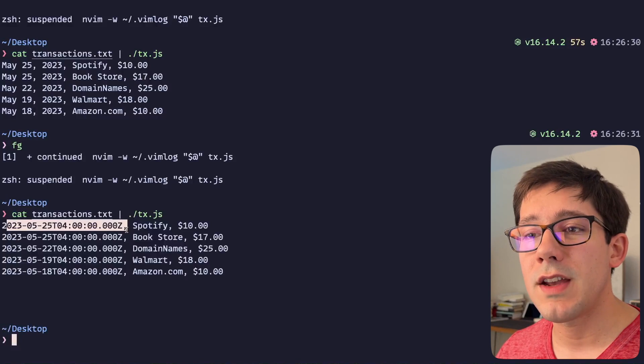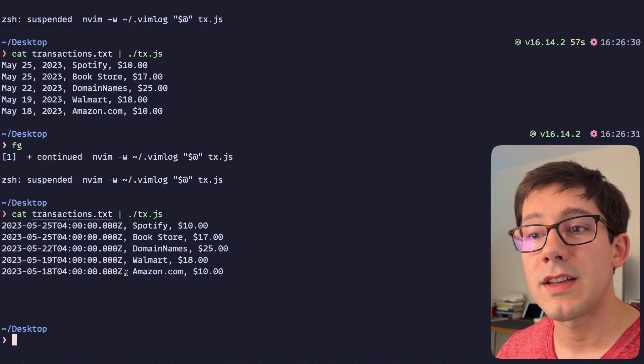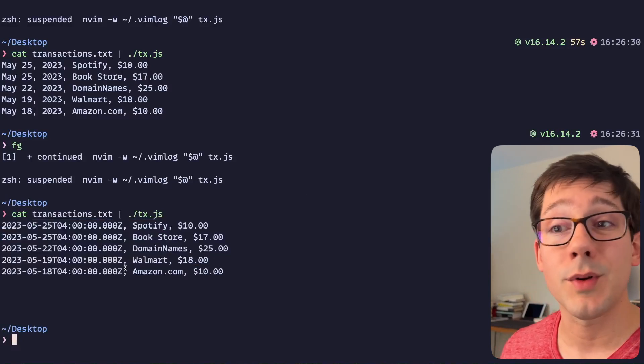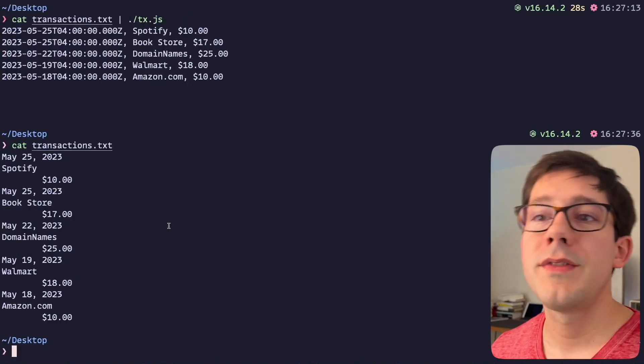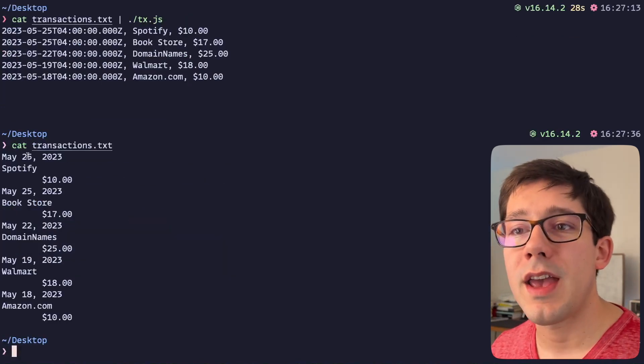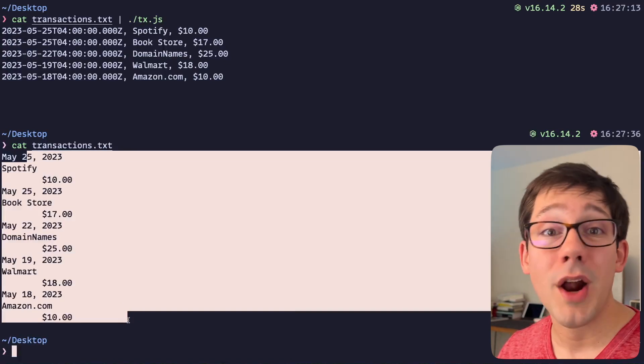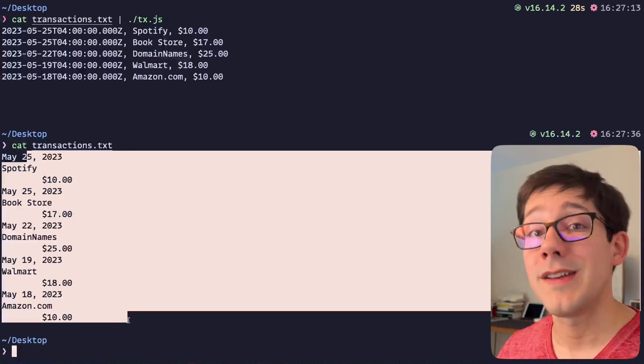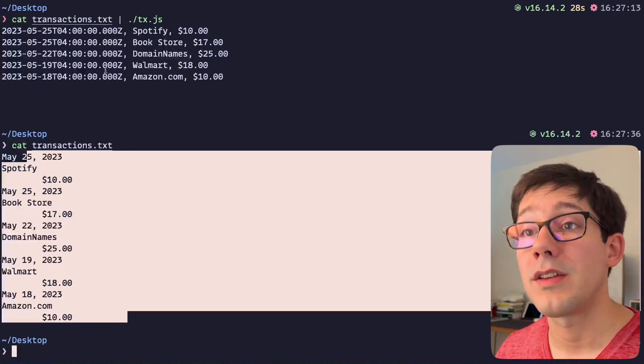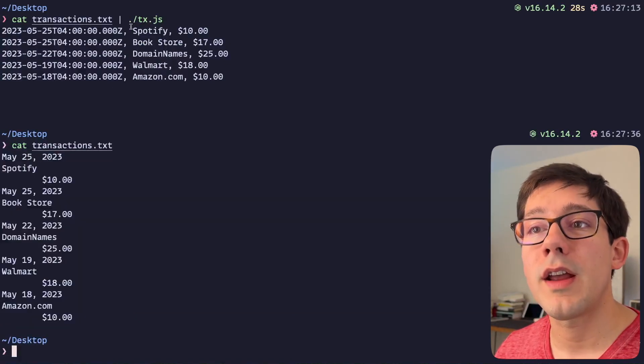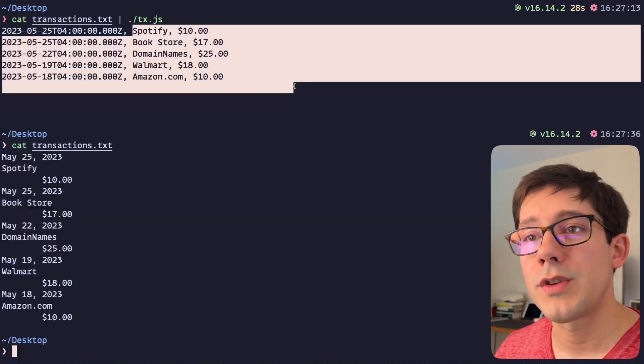So there we go, we've successfully converted this date into something that is more processable with other tools. We've taken what is a file format that we really can't process very easily with other command line tools and we've written a quick little bit of JavaScript to help us transform that.